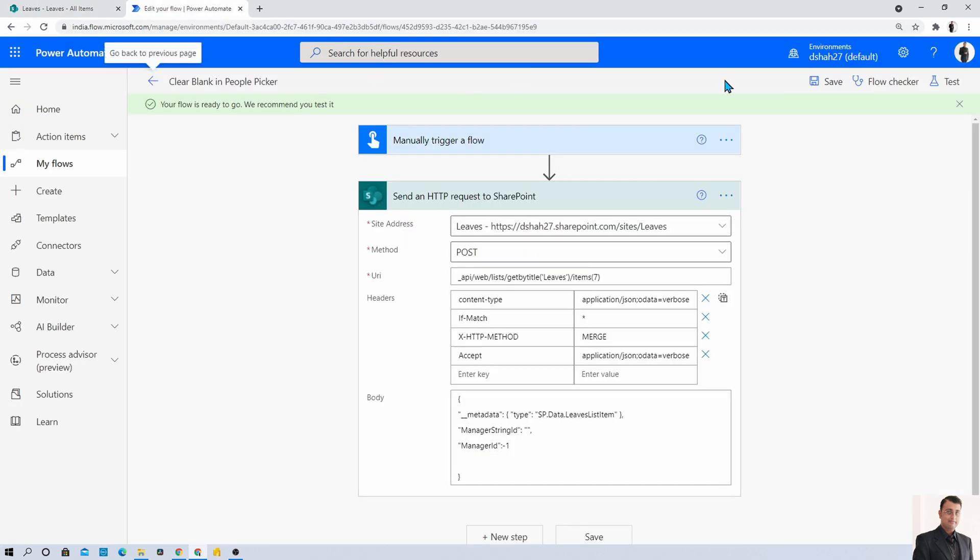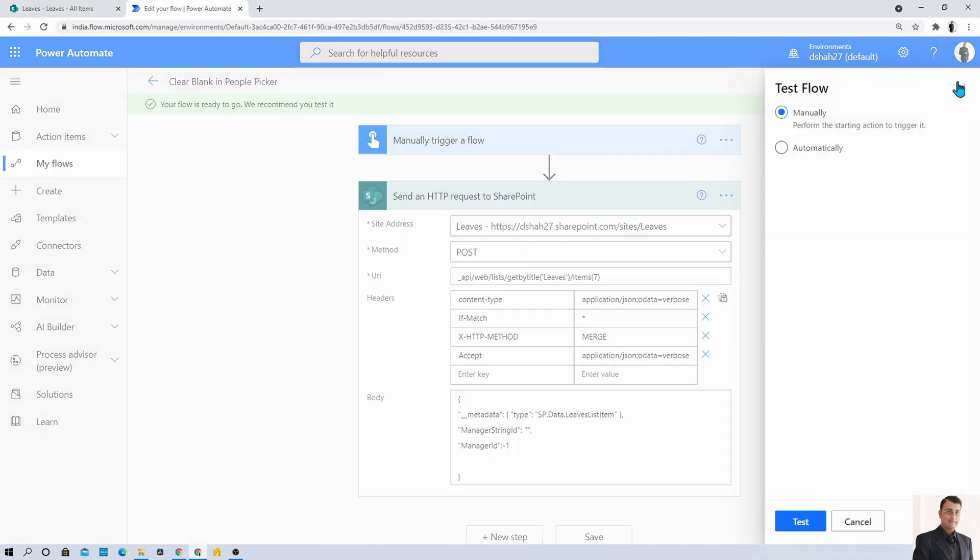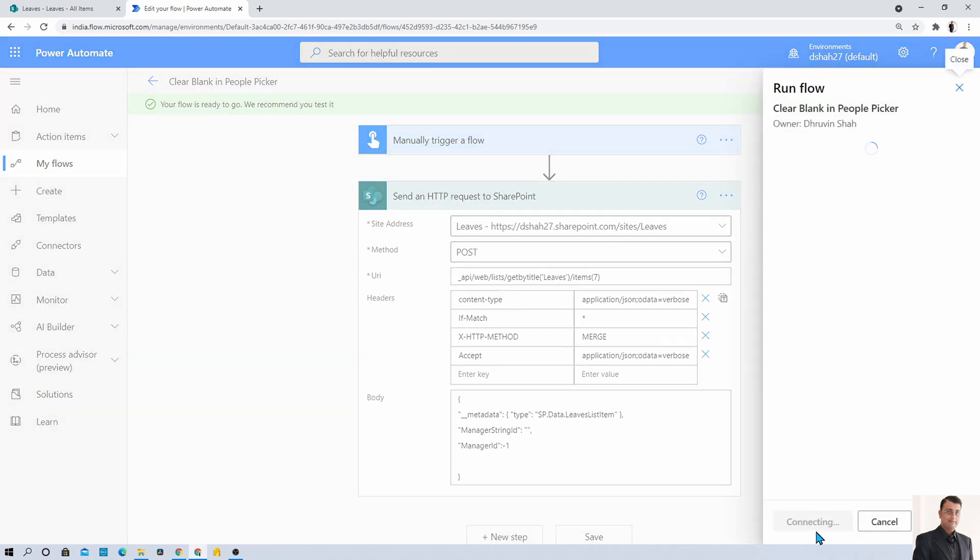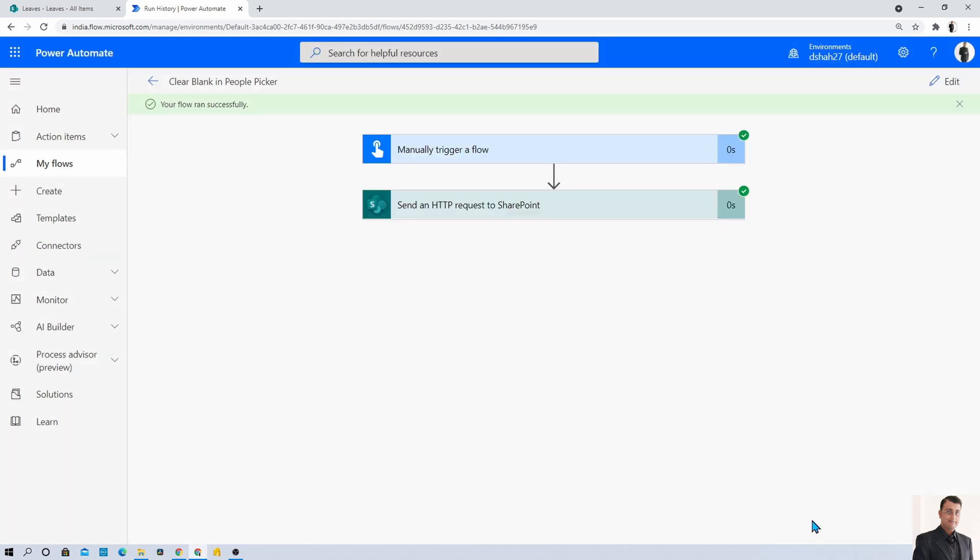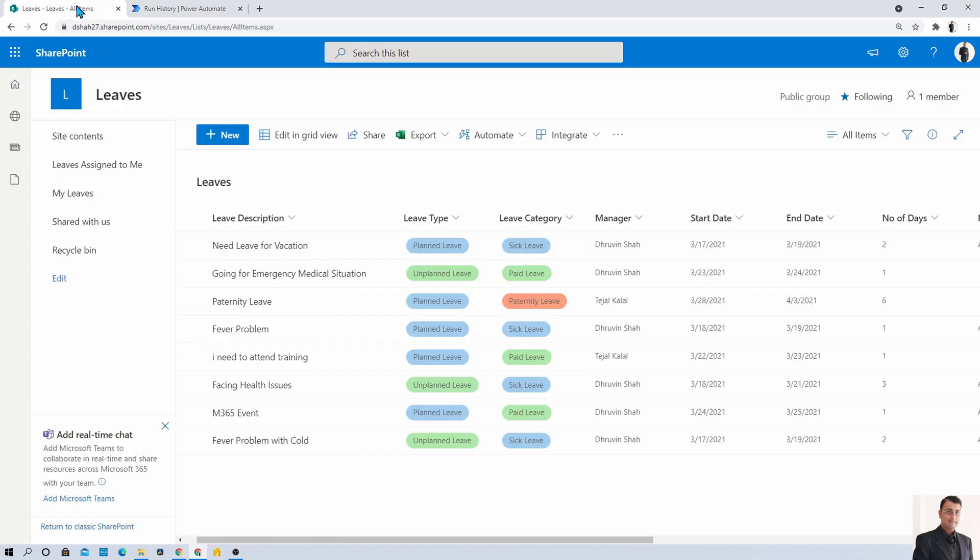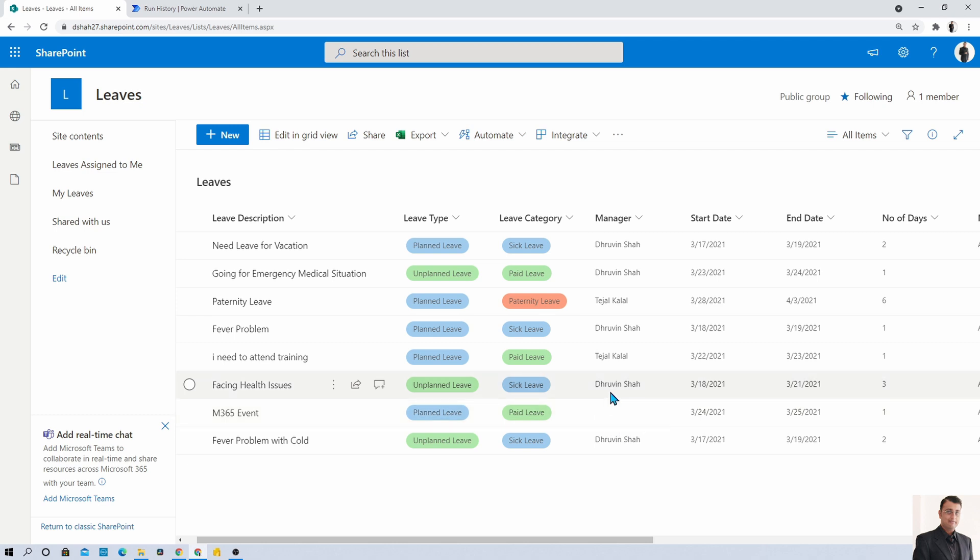Let's run this flow, I'm just manually triggering the flow. The flow ran successfully. Let's refresh this list and you can see that the manager value cleared from here. This is how you can easily clear your people picker value using Power Automate flow.